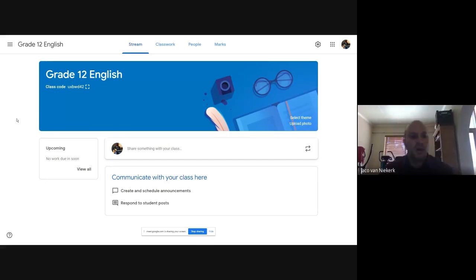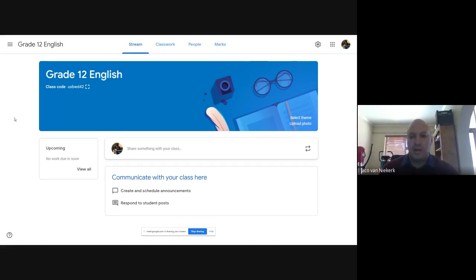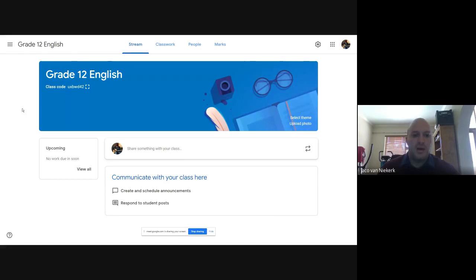What we're looking at today is just a very basic overview of how Classroom works. We're not going to go into a lot of the details because there are elements that become quite complicated, but we're really going to look at it in its simplest form. So we've looked at how to create a classroom. The second and probably most important element is how do we get our learners onto Google Classroom.